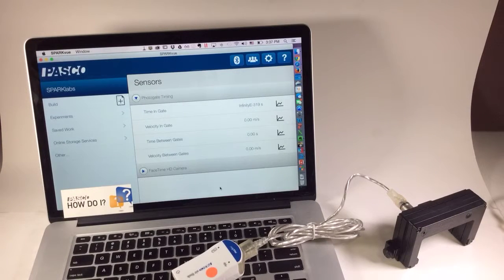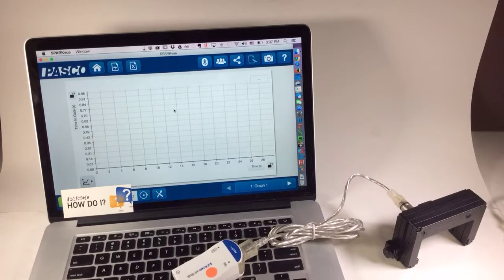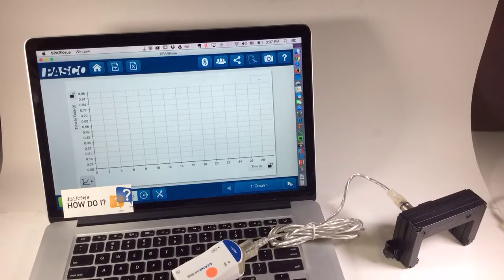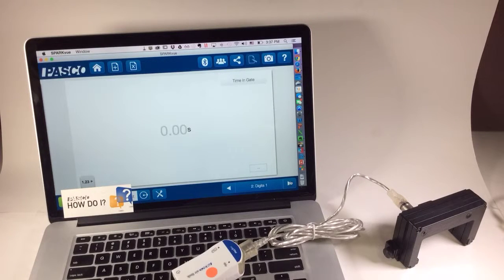I'm going to press OK. And I want to look at the time in gate measurement. And I'm going to go to a digits display.